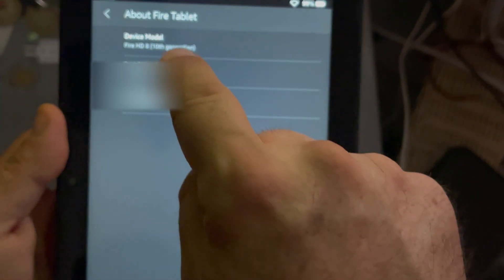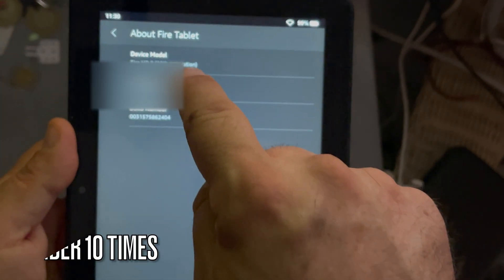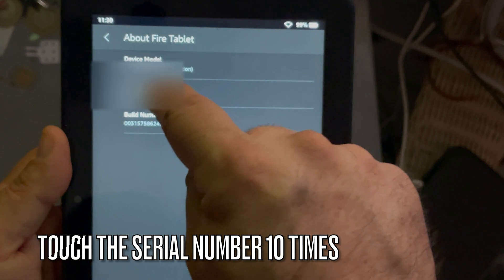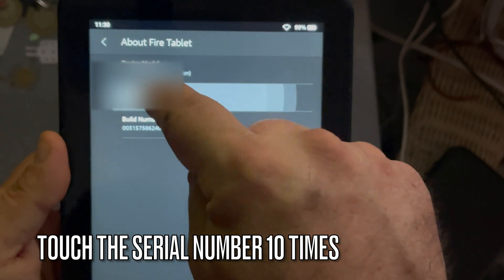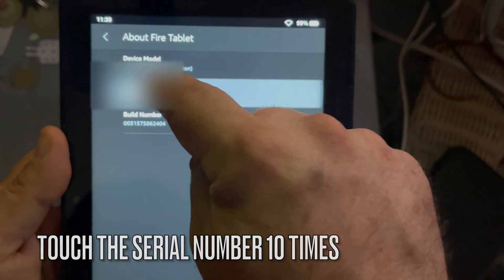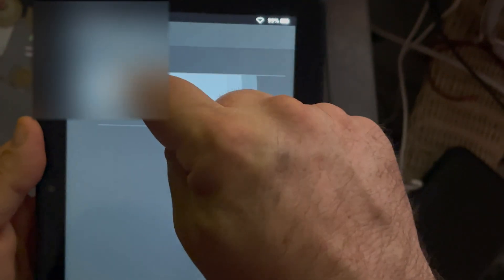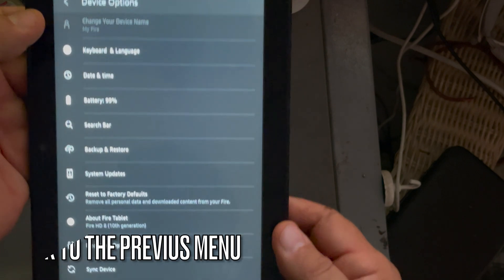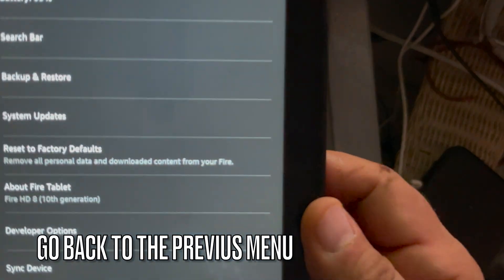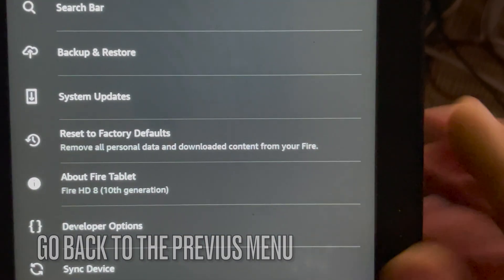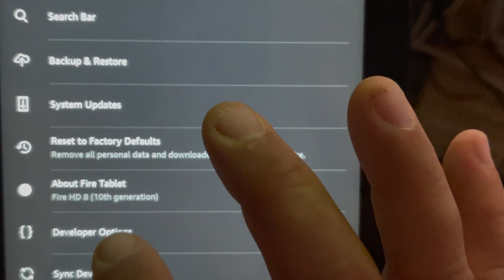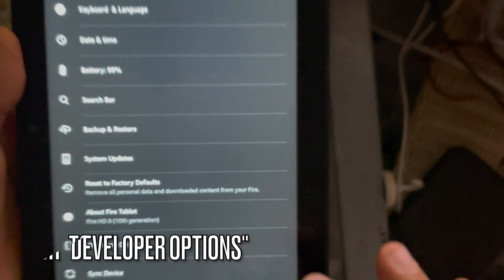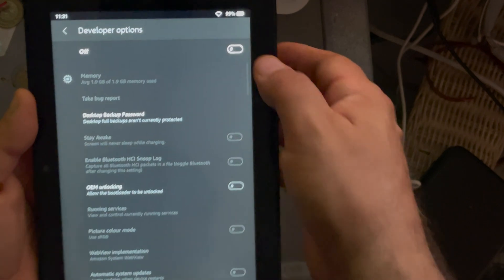So click on about this fire tablet and click 10 times the serial number. As you can see, it's going to prompt you that if you press two more times, you are going to enable the developer option. So we press those other two. And now, as you can see, we have the developer options enabled.